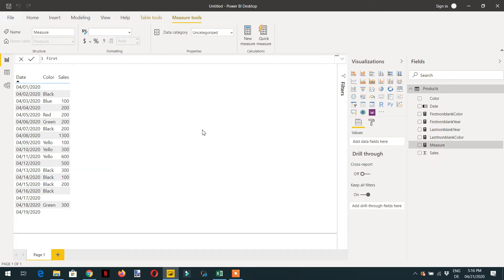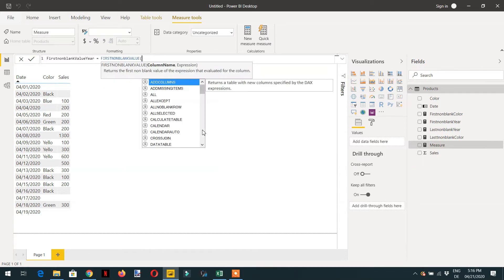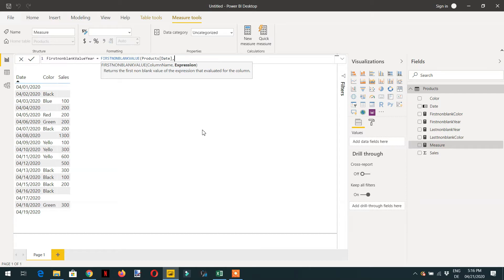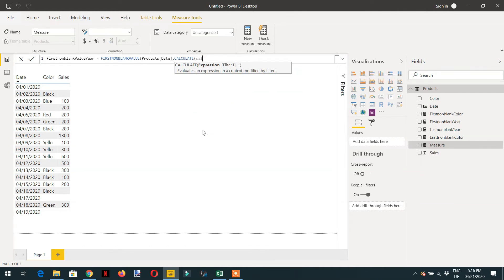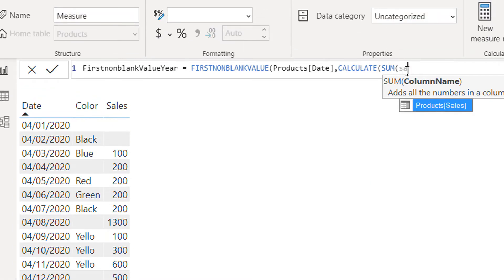We write the measure FIRSTNONBLANKVALUE. The column is date, and the expression is CALCULATE with SUM of sales amount.